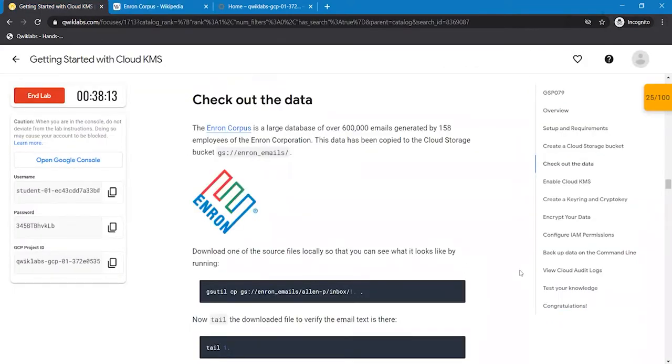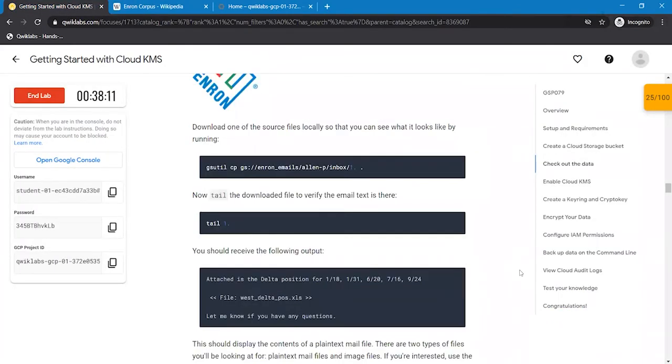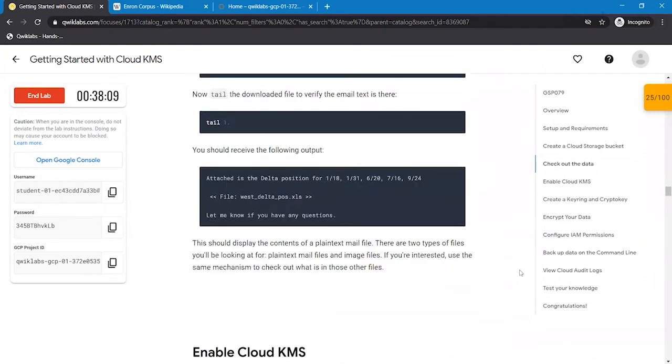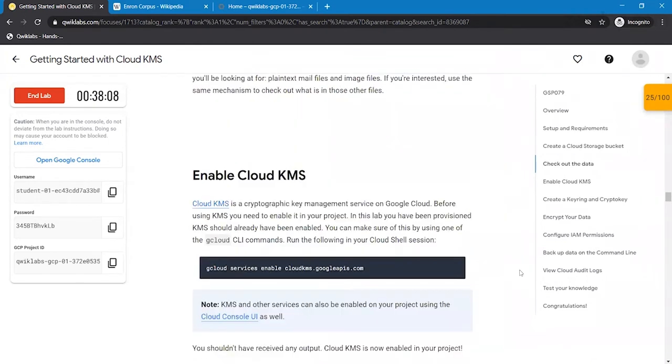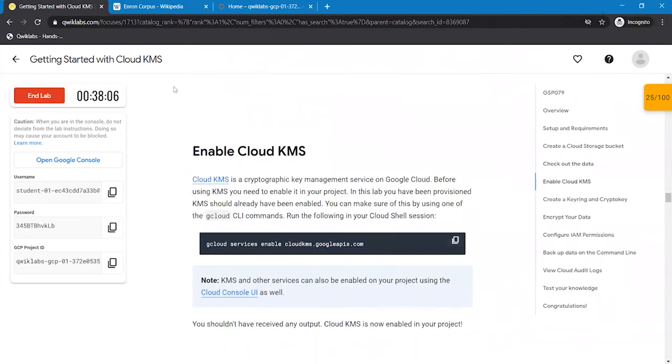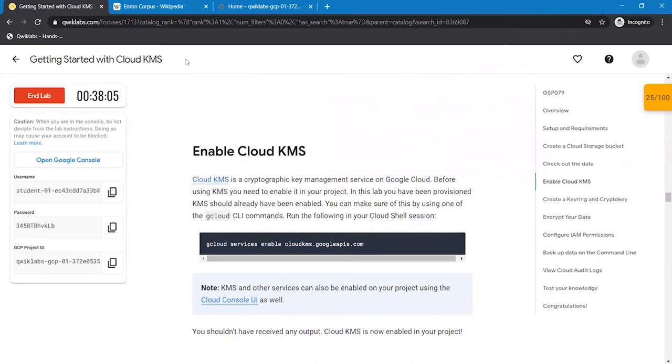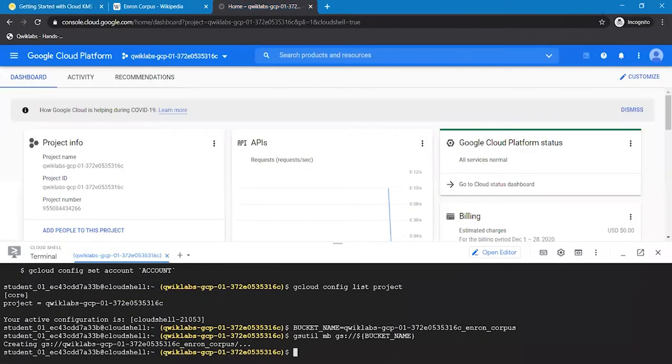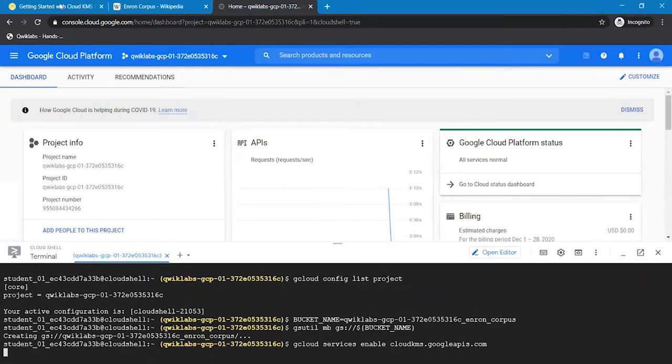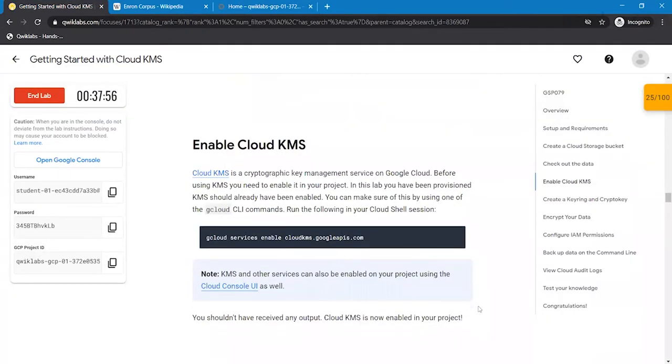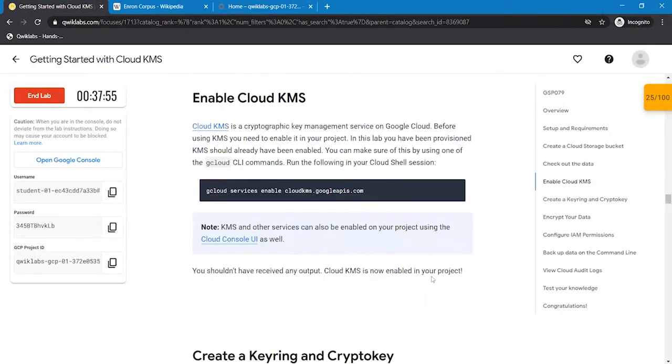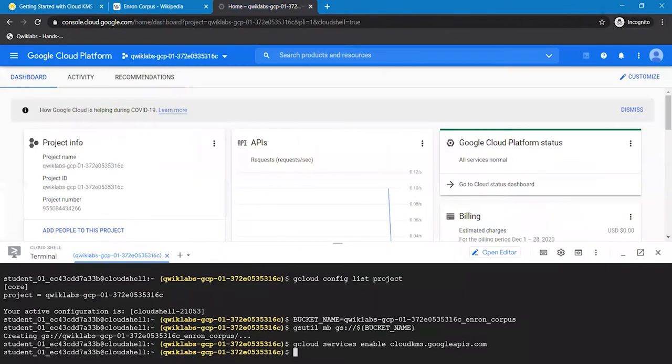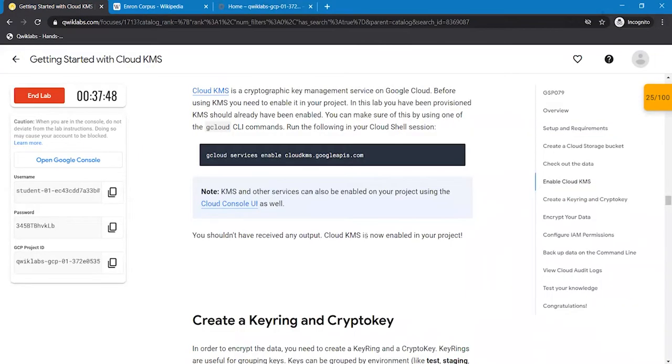Moving to the next step, we are going to enable Cloud KMS. We didn't get any output here as Cloud KMS is enabled in our project.